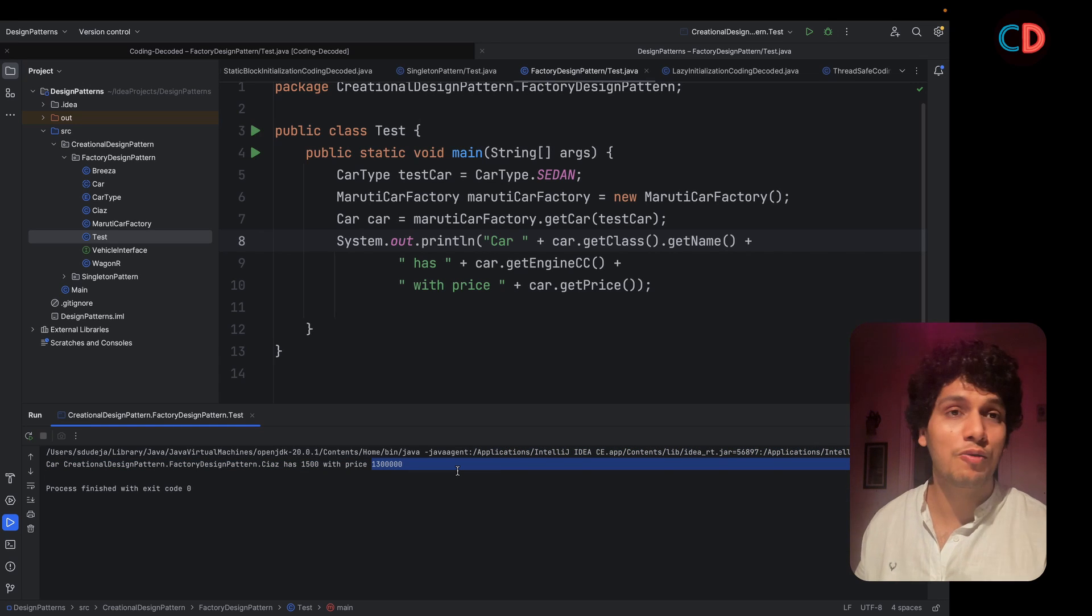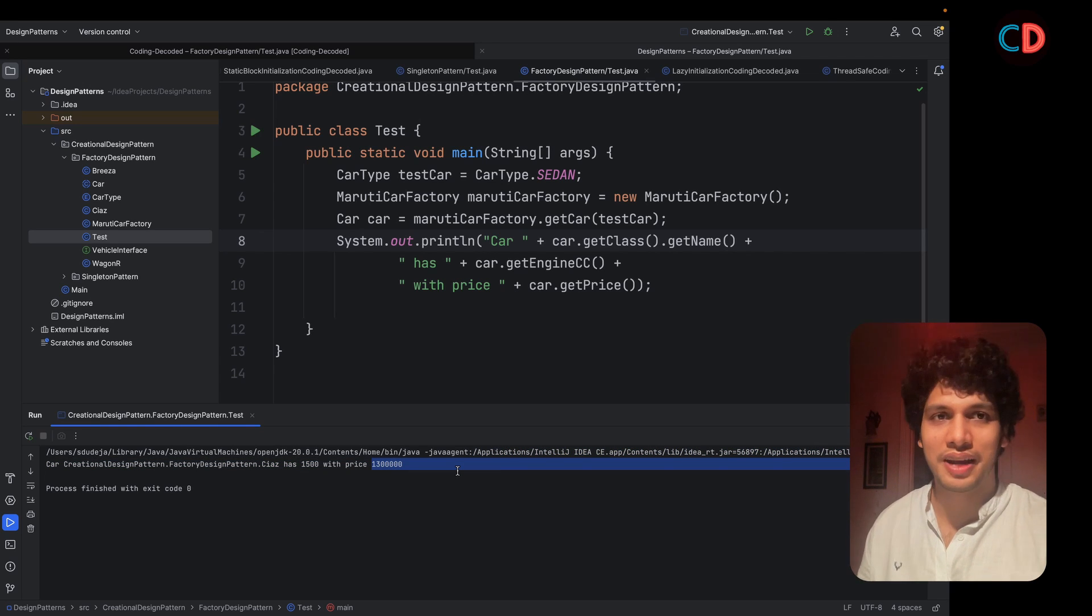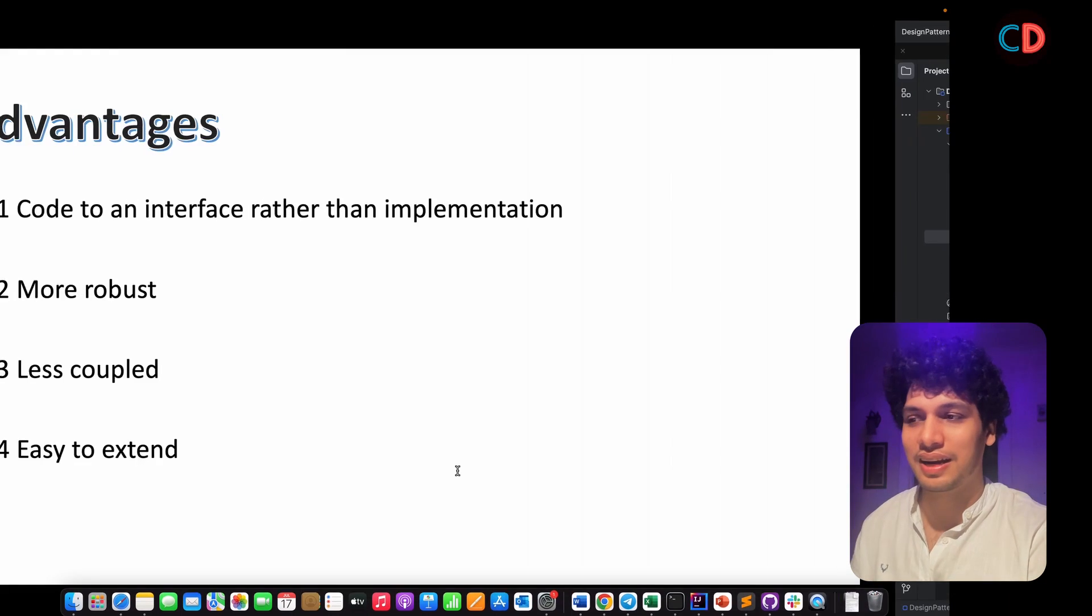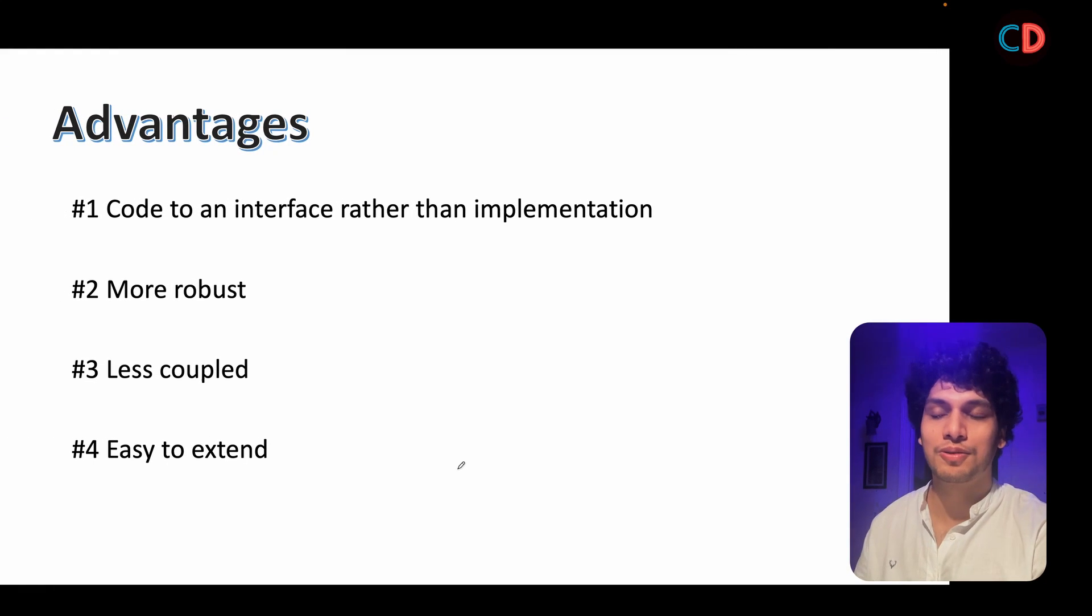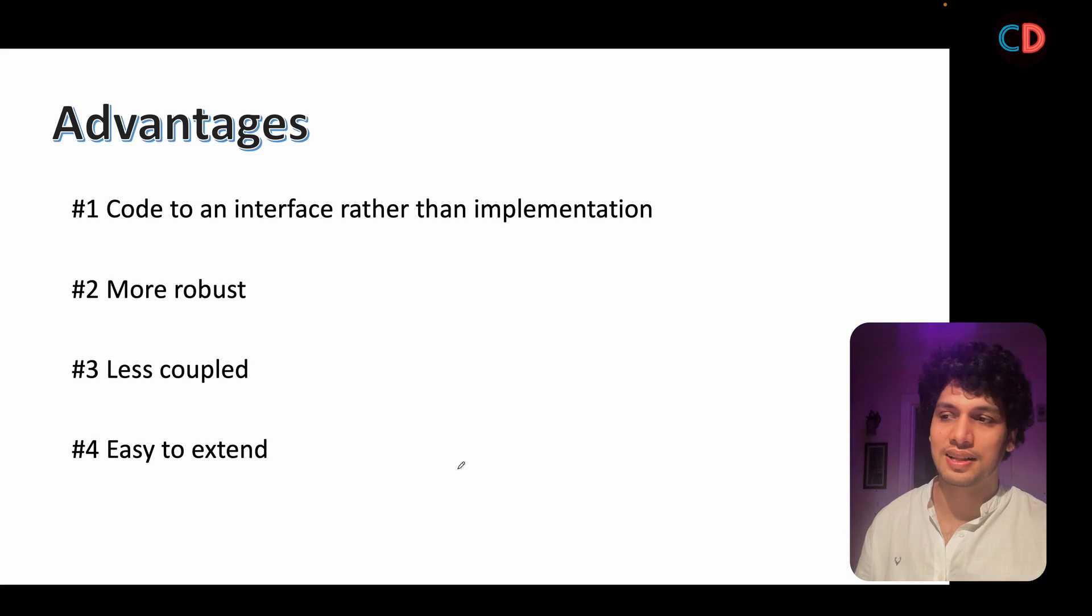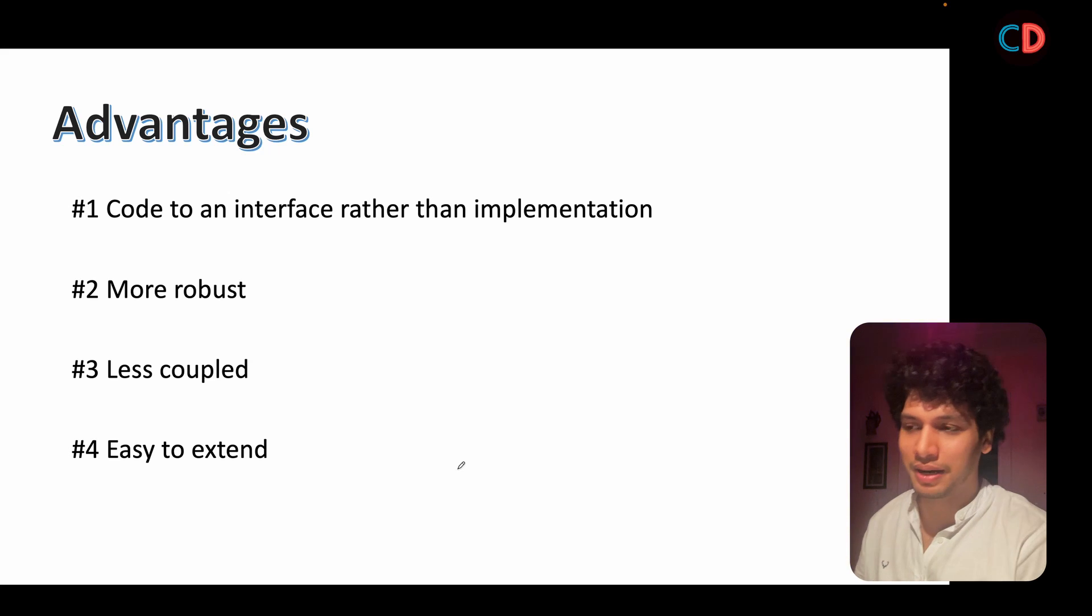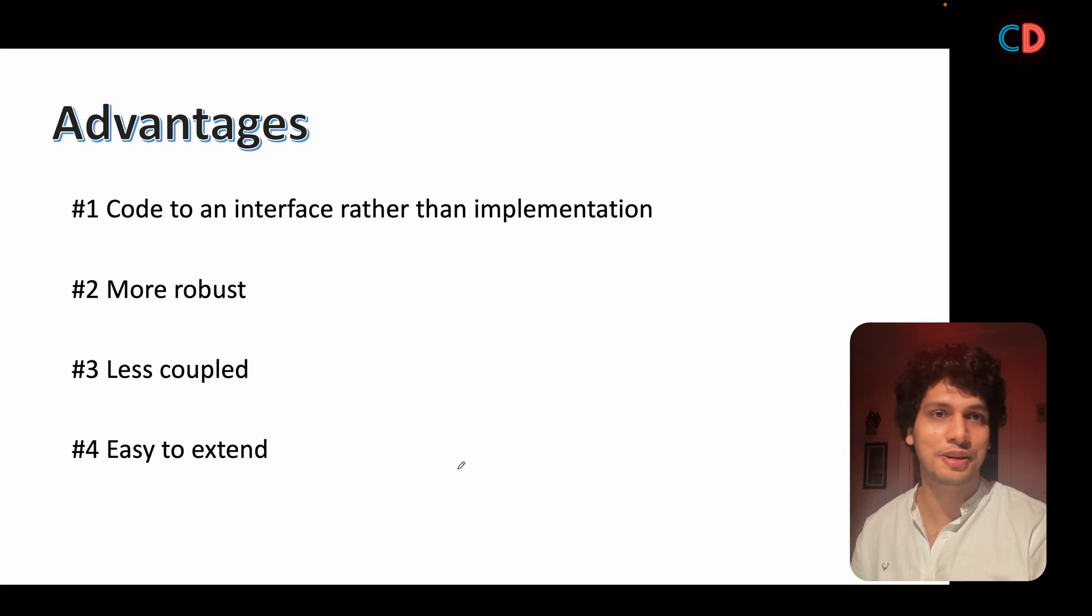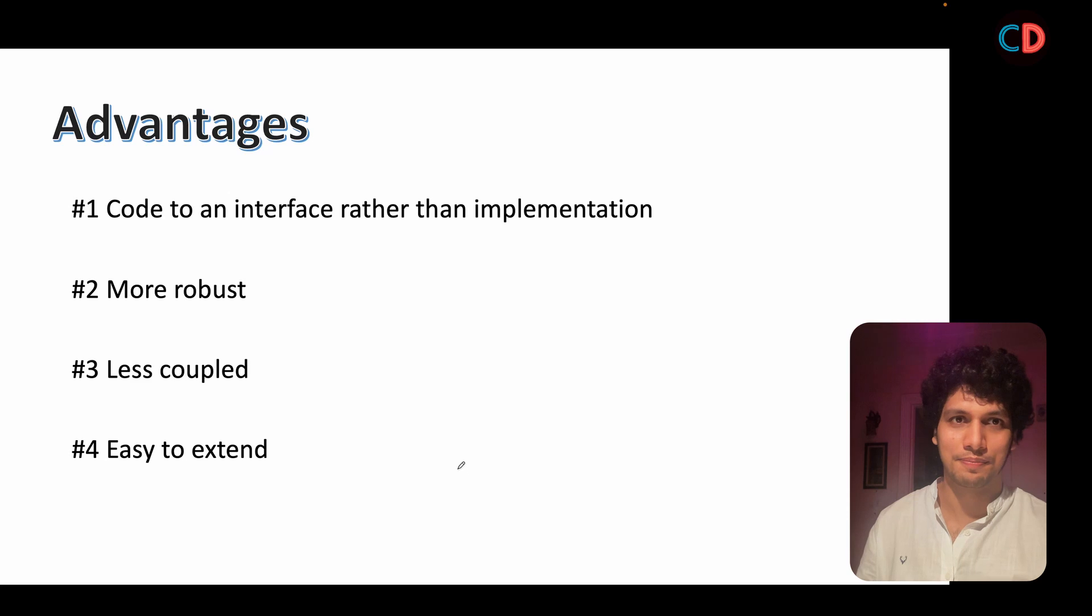Now you will ask me what advantages do we get by using such a factory kind of a pattern. And it makes your code cleaner. You are programming to an interface rather than an implementation. It is less coupled and easy to extend.